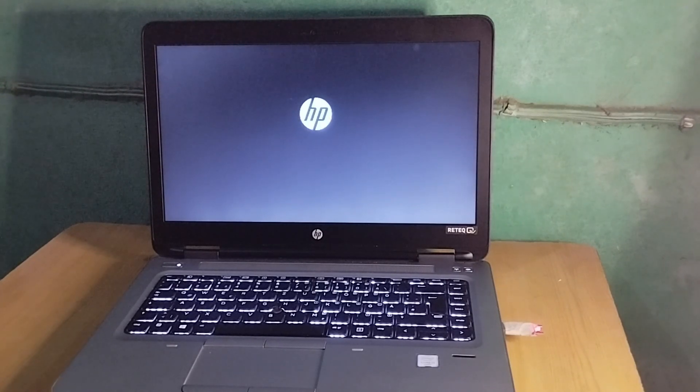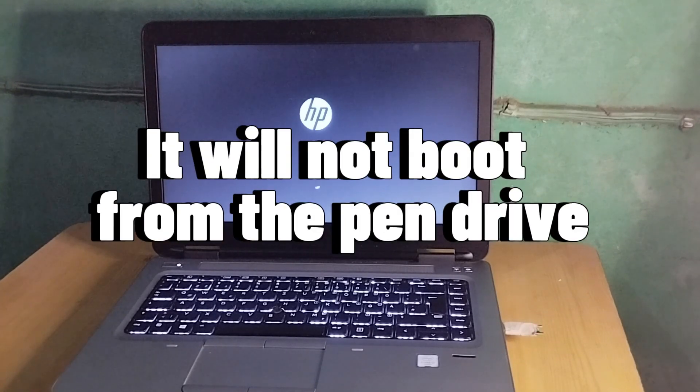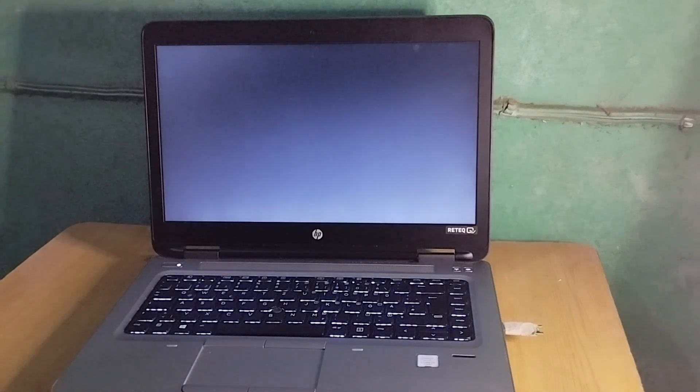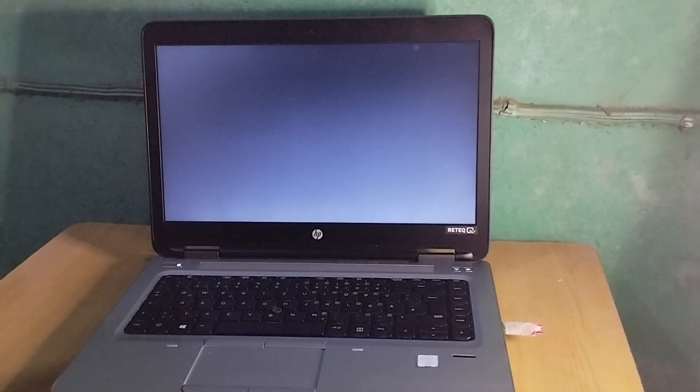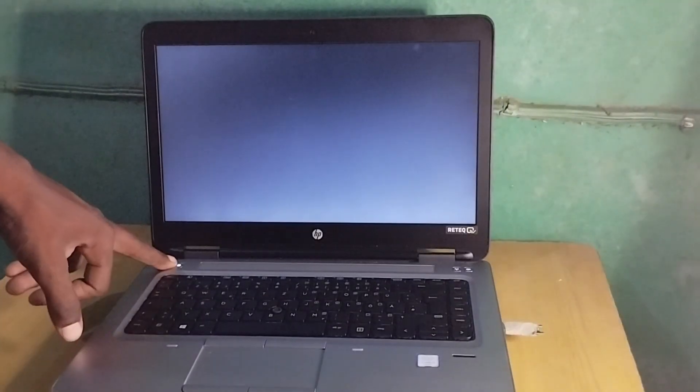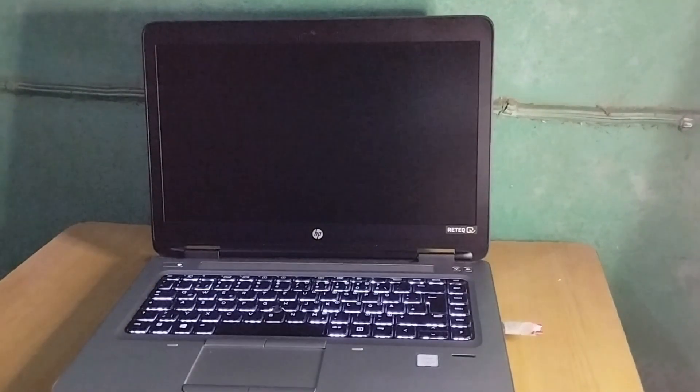If I power it on, it automatically boots directly to Windows. As you can see, the PC is booting normally now. Let's force shutdown and power it on again.